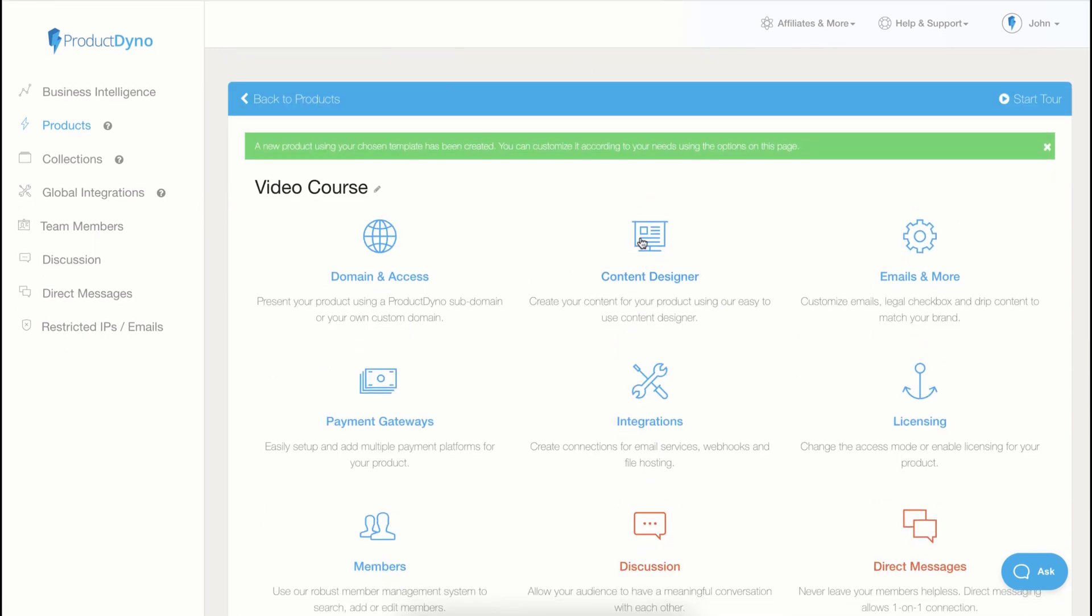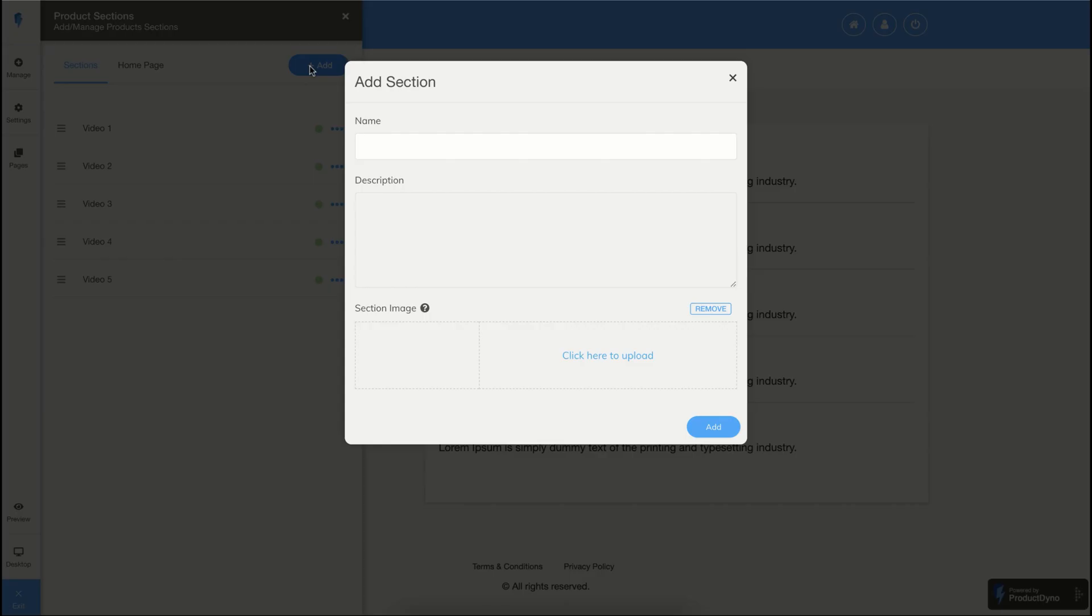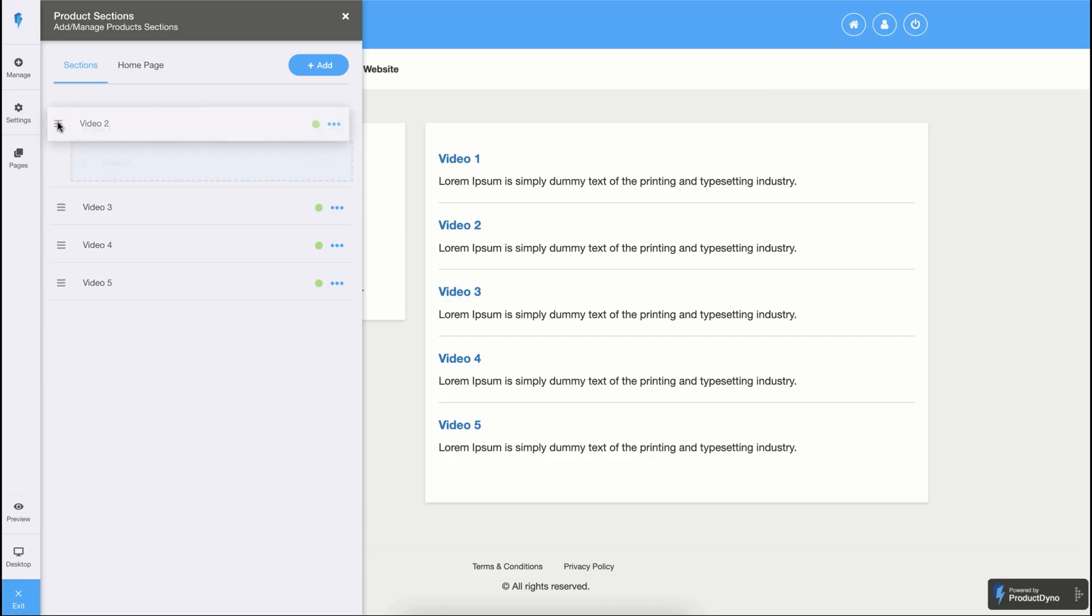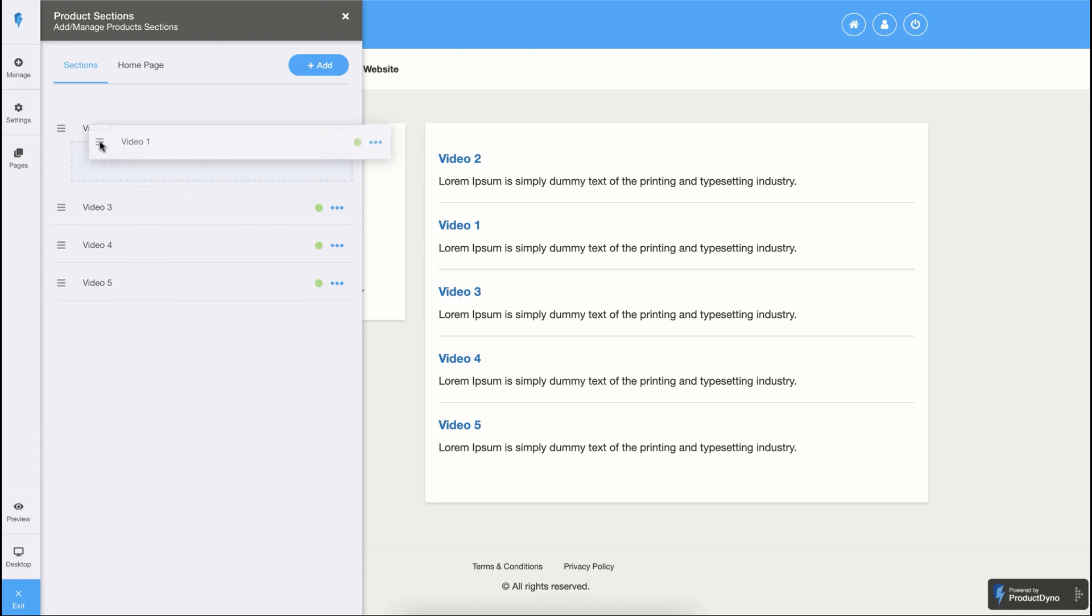Let's take a look inside the content designer. It is the core of any product inside Product Dino. It not only allows you to create new content, but also allows you to manage the look and feel of your product. Once you are inside the designer, you can add an unlimited number of content sections to your product. You can also easily rearrange the sections by just dragging and dropping. And if you want, you can also convert any content section into a subsection.